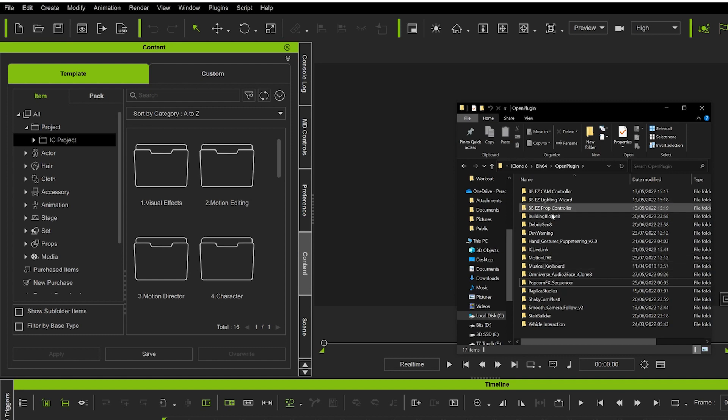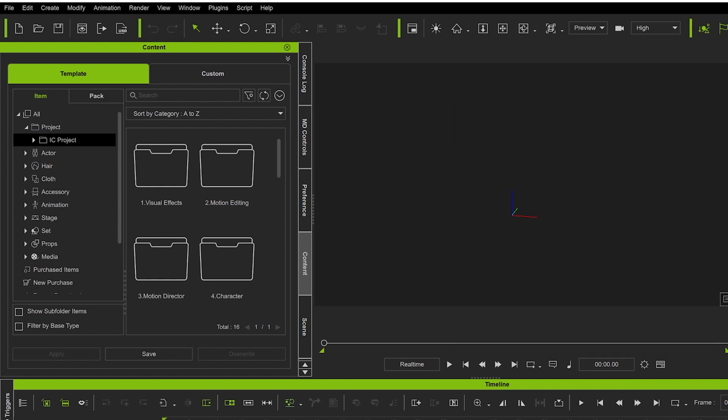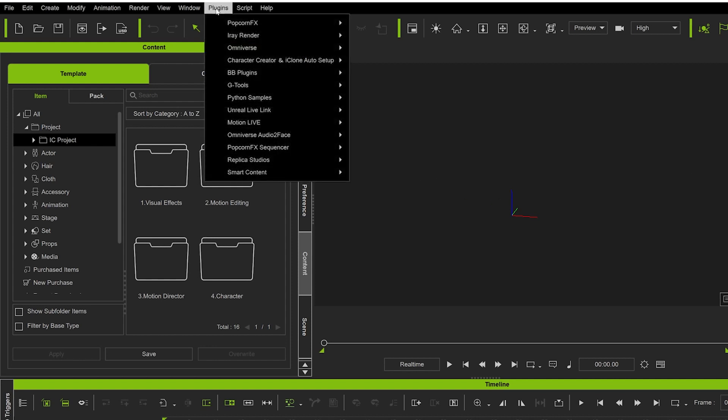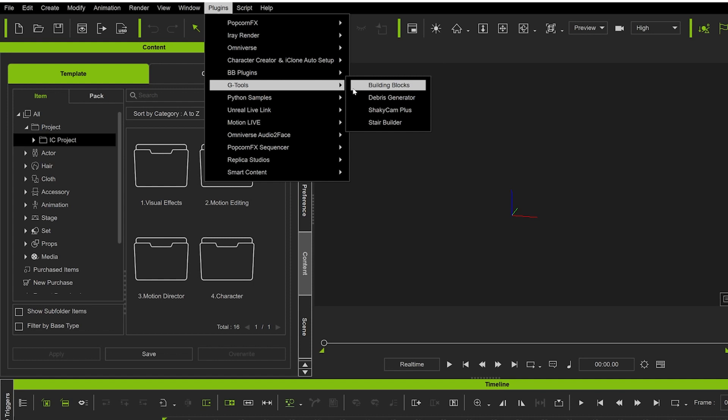Once you've got your plugins dragged and dropped or copied and pasted into this folder, just close that and restart iClone. When you go up to here in your plugins, you'll see all those plugins that you've copied and pasted to that folder and